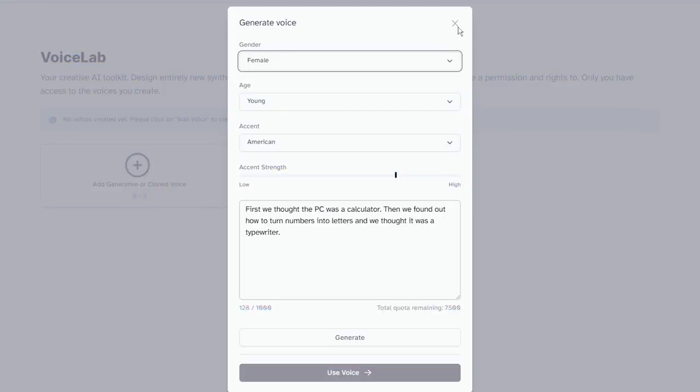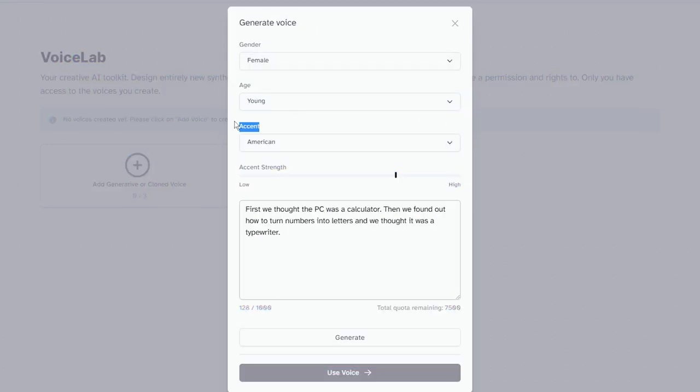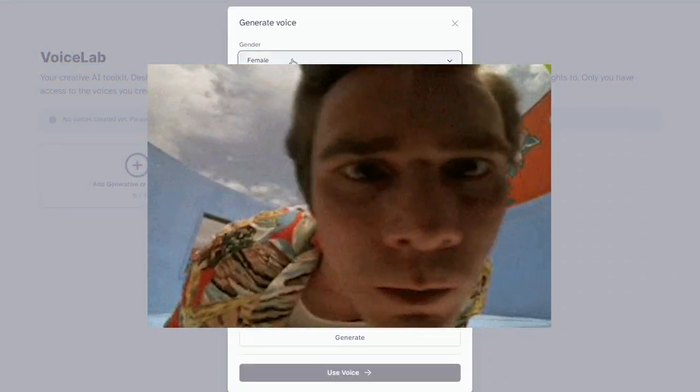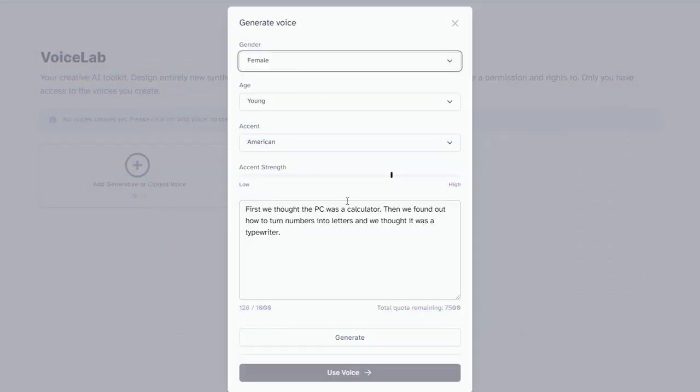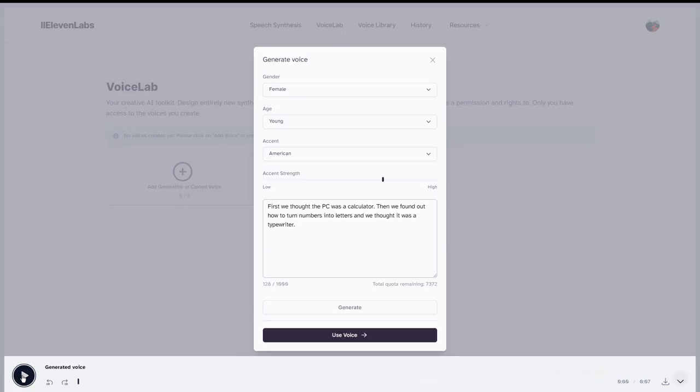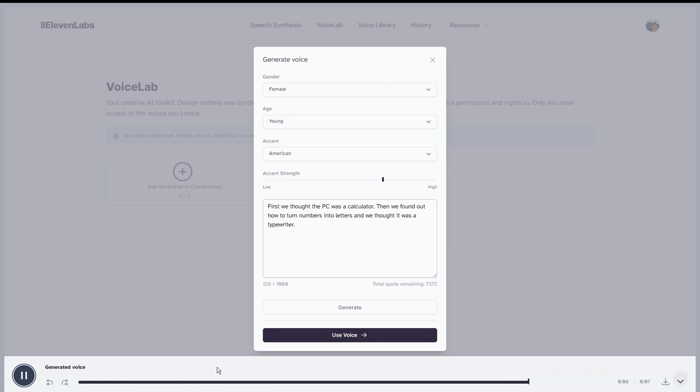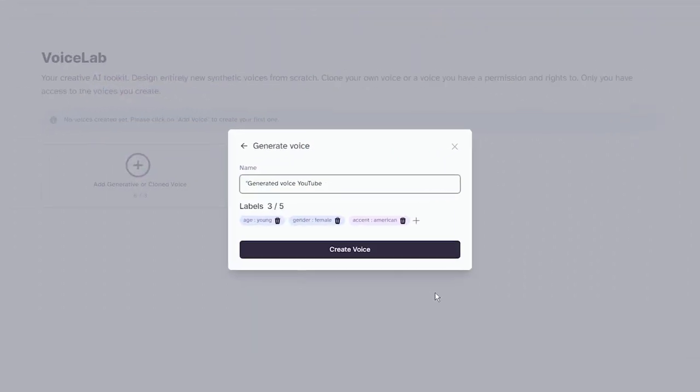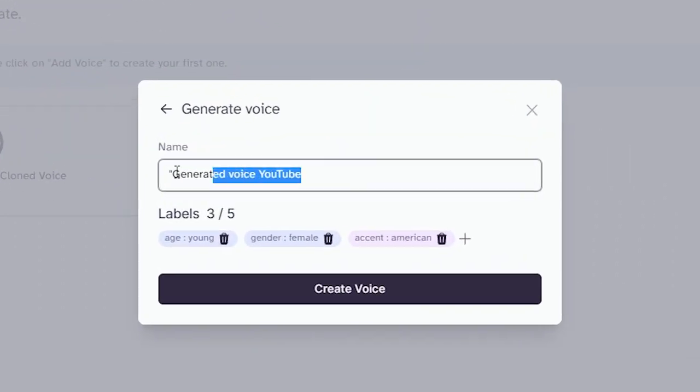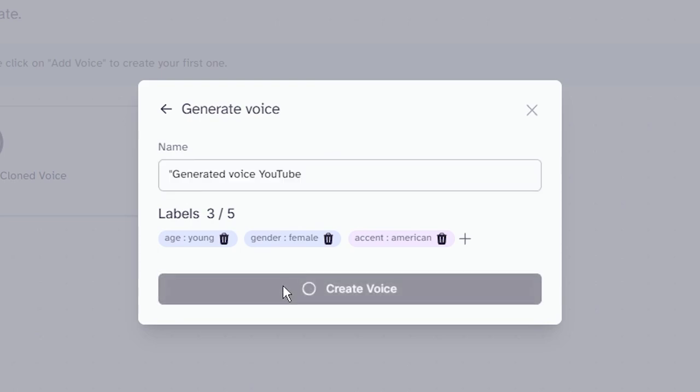Create your unique AI voice by tweaking the gender, age, accent, and accent strength. I'm looking for a casual and friendly voice, and after some experimenting with sliders, I've hit the jackpot. Have a listen. First, we thought the PC was a calculator. Then we found out how to turn numbers into letters, and we thought it was a typewriter. For the voice name, input Generated Voice YouTube and hit Create Voice.